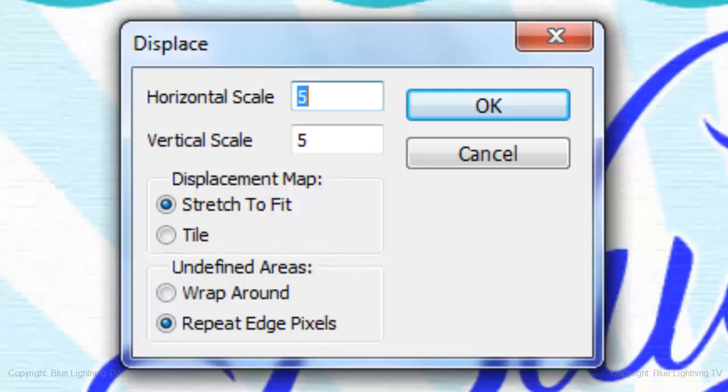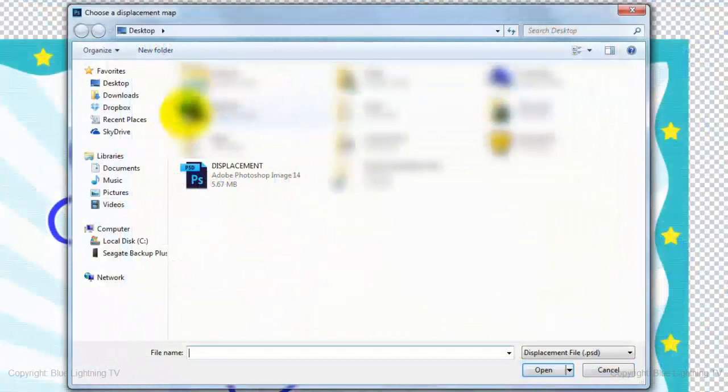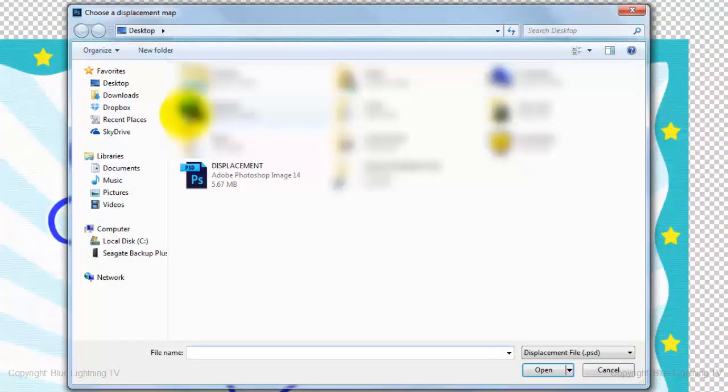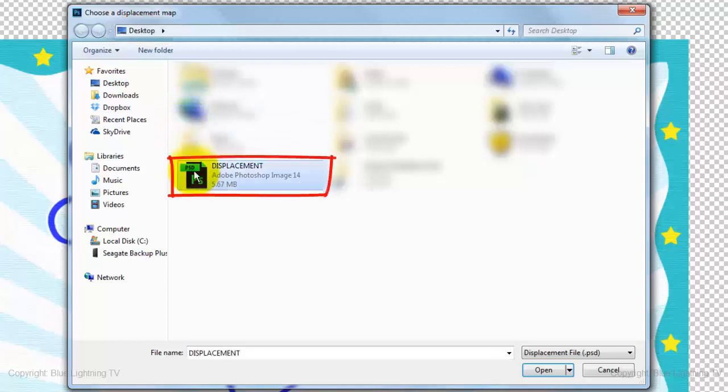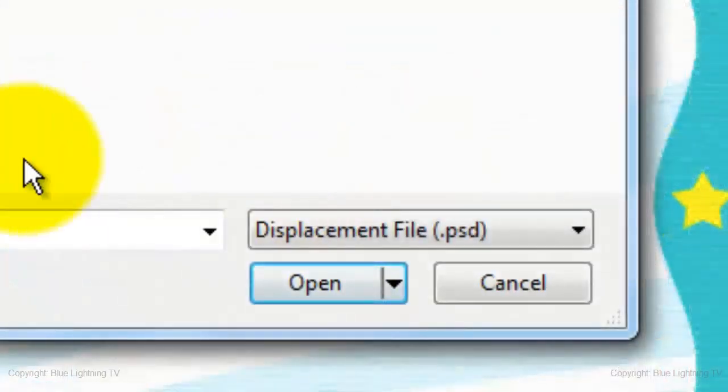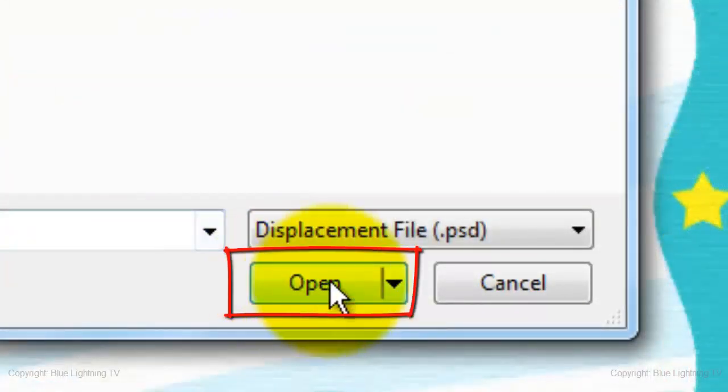Then, click OK. This window will appear. Make sure Desktop is chosen and click the Displacement file that you saved at the beginning. Then, click Open.